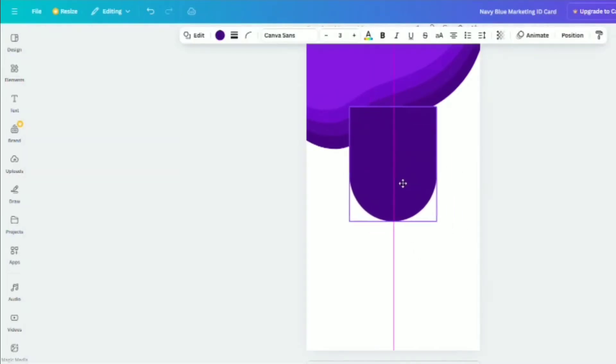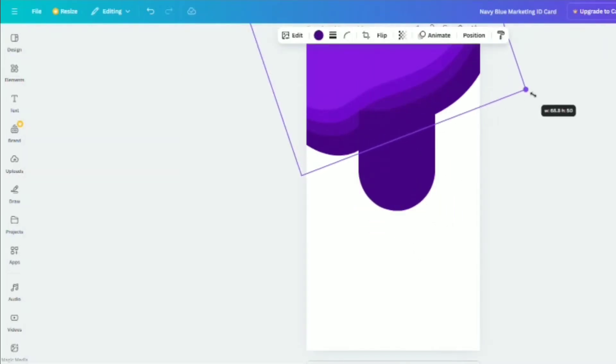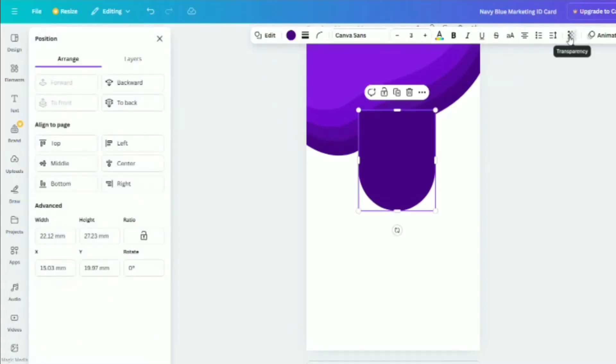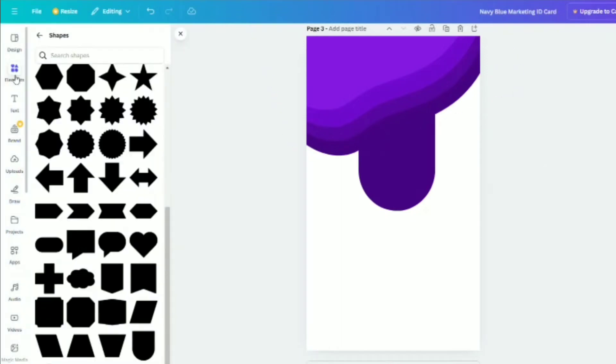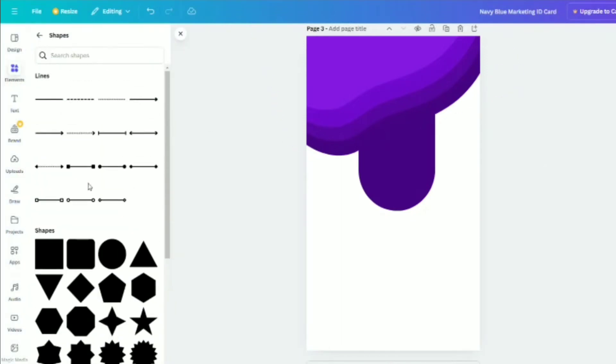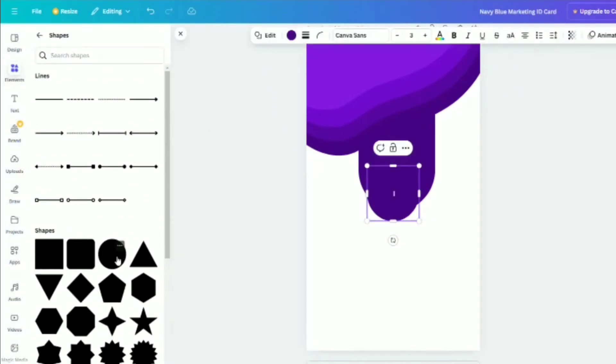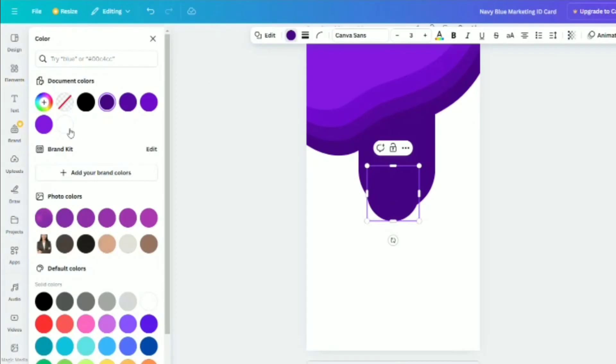Arrange all the elements properly and send the arch shape backward so it appears behind the three blobs. Now, select the circle shape, change its color, and place it on the arch down shape.